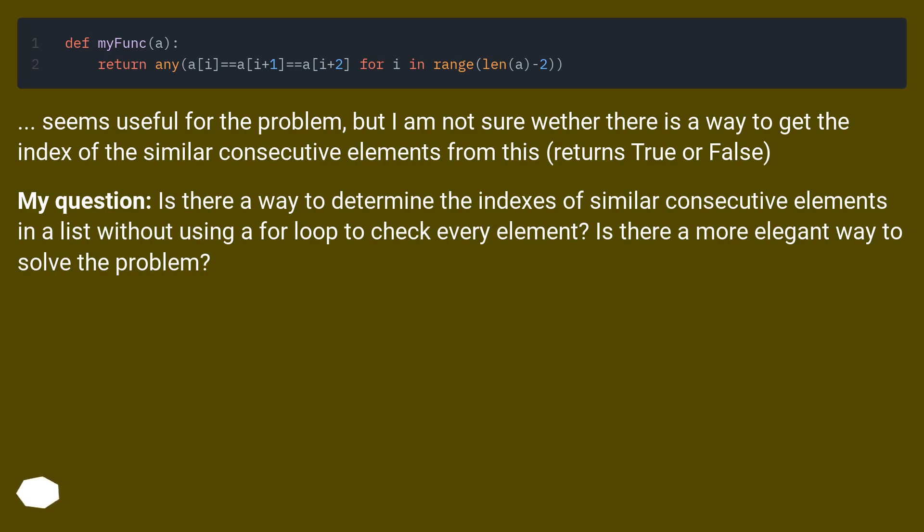The code seems useful for the problem, but I am not sure whether there is a way to get the index of the similar consecutive elements from this (returns true or false).